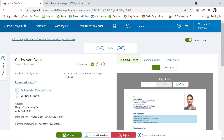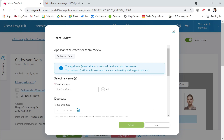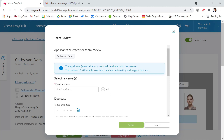The second way is by clicking on the candidate name. When you're in the candidate profile, you can start a team review from the bottom by clicking on 'Share for Team Review'. When you do that, an overlay window opens up. If you select multiple candidates, you can see which candidates you have selected. Note that all attachments will be shared with the reviewer.